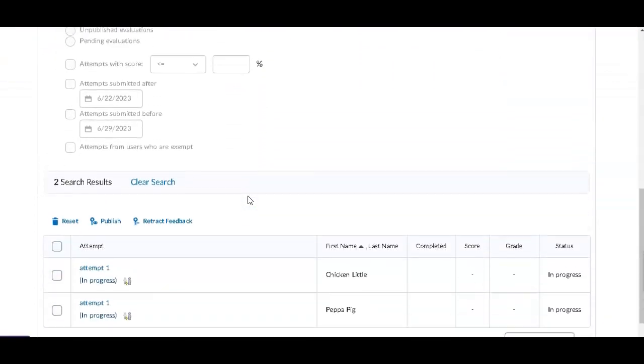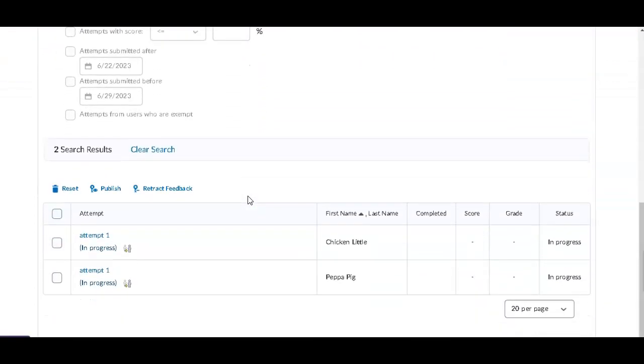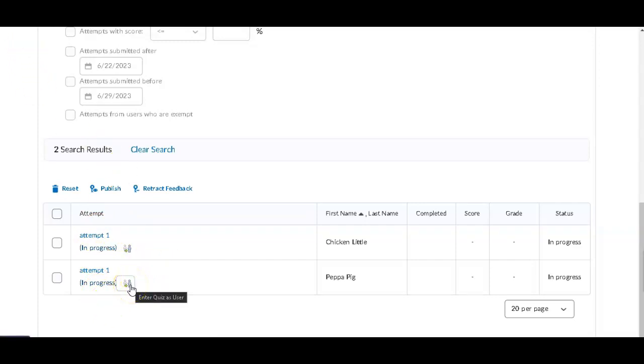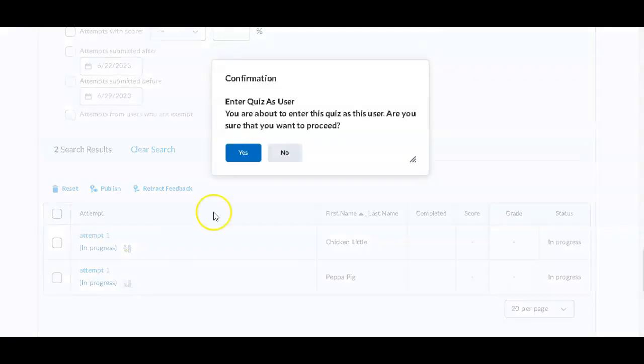And then if you scroll down, you'll see that there are two attempts in progress. You can click on this icon to enter the quiz as a user.